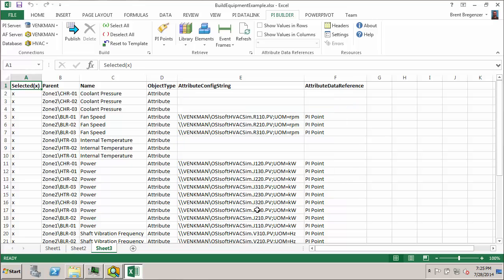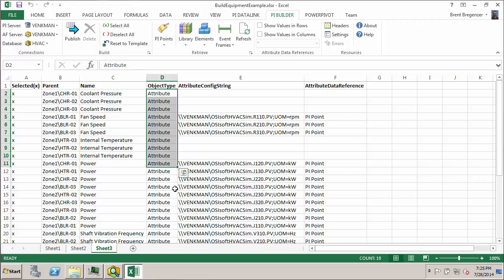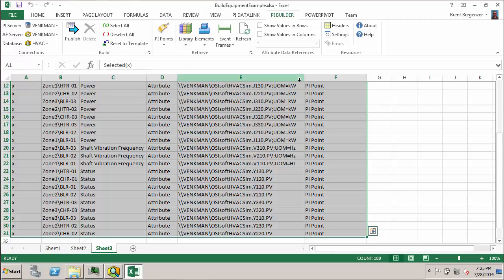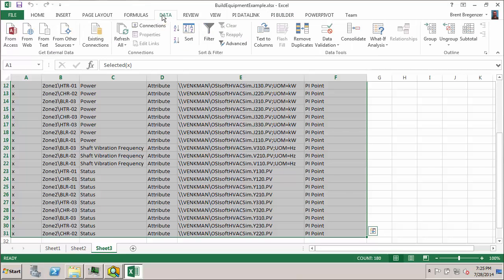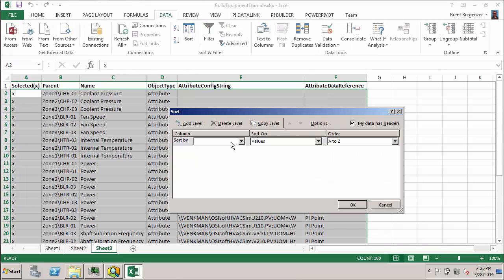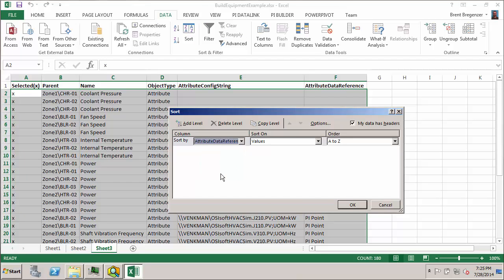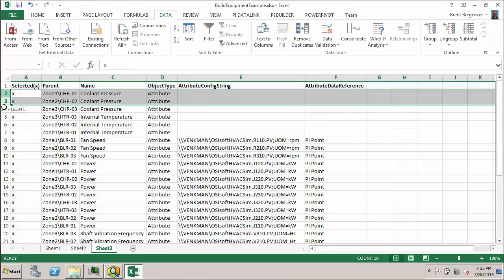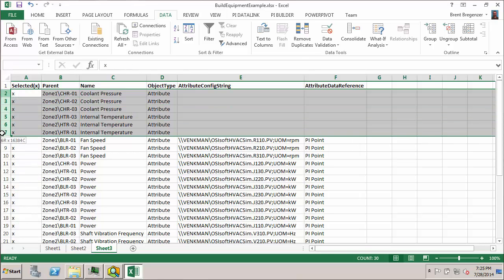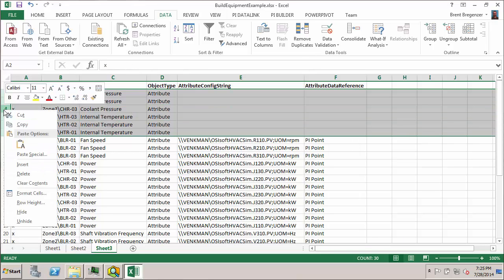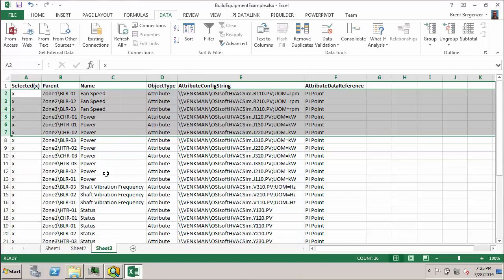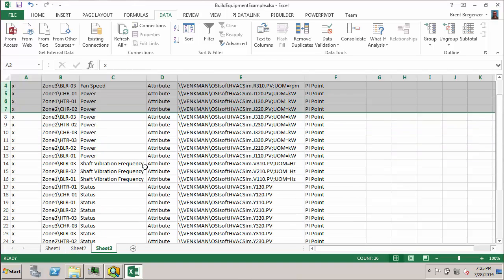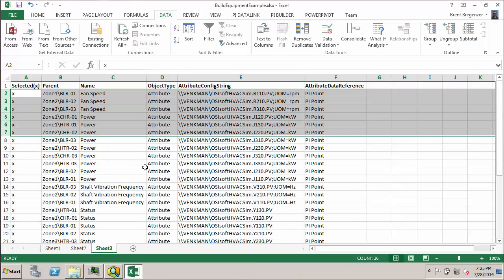And now you see we get a nice list of all of our attributes here. You can tell by this object type column that there are attributes. And let's go ahead and use our Excel tools again to sort this. I'll go back to the data tab and sort. And we'll sort on the attribute data reference. Click OK and then we can go ahead and get rid of these ones that aren't PyPoint DRs. And now you see that all I have left are my PyPoint data references.